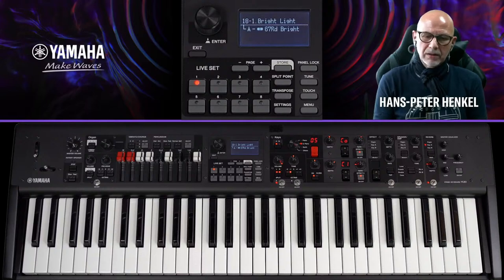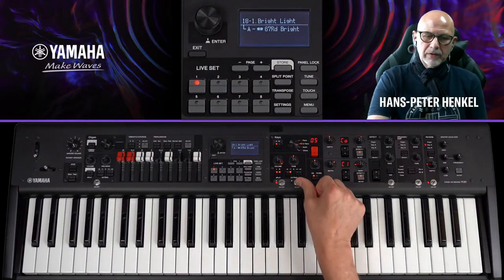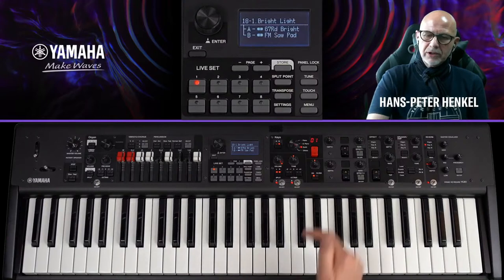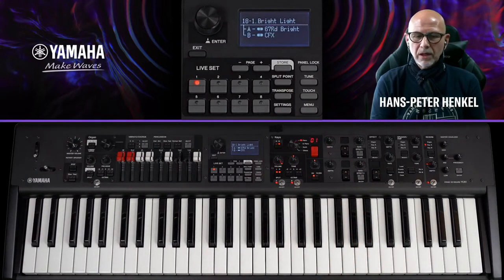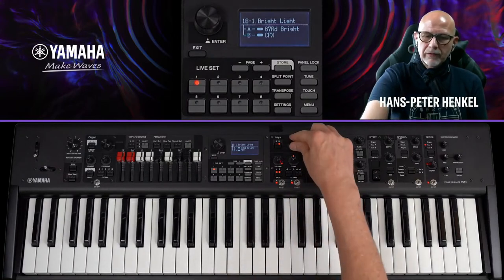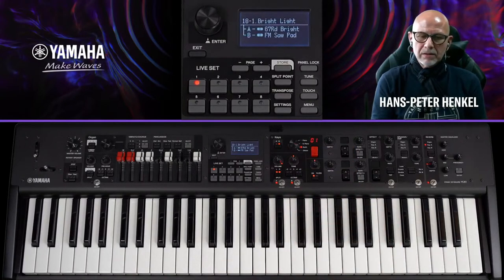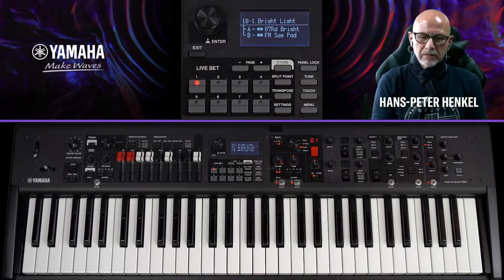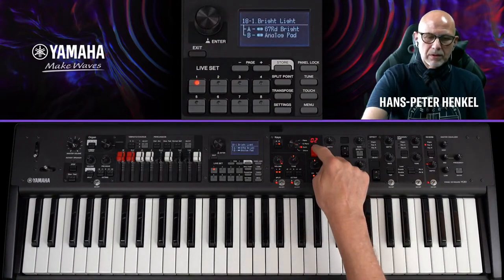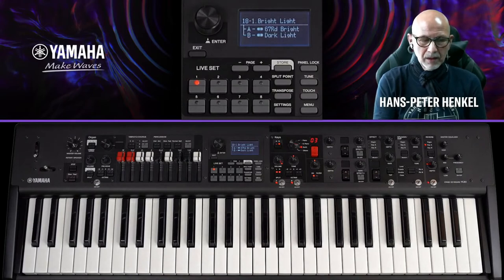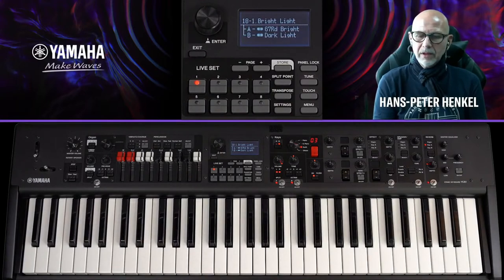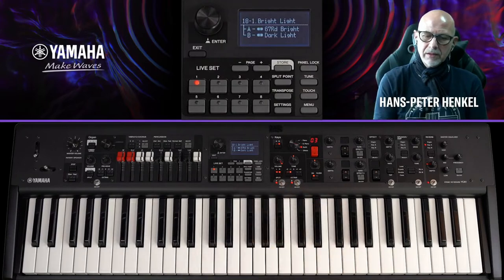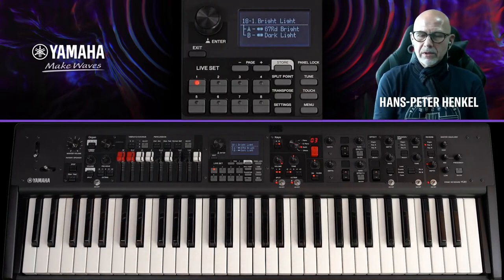Ich möchte jetzt ein Pad hinzu-layern und aktiviere dazu die Key-Section B. Sie steht bereits auf Synth, also lande ich gleich bei den Pads. Ich wähle das Dark Light FM-Saw Pad. Das klingt gelayert zunächst eine Oktave zu hoch, weil ich auch das E-Piano um eine Oktave verschoben habe. Also mache ich das mit dem Pad ebenso, dann passt es.